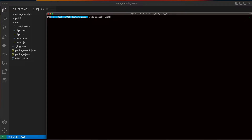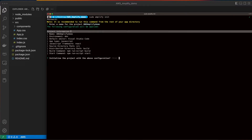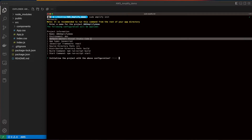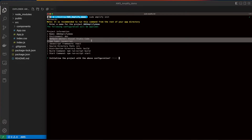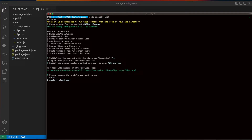Now, in the terminal, in the project's root folder, run Amplify init to initialize the project with Amplify. Enter a name for the project — here I'll take the default. For project information, it's taking the default name, it's configuring a dev environment, it's determined that I'm using Visual Studio Code, the app type is JavaScript, and it's using React. So I'll go ahead and enter Yes here. For authentication method, I'll select AWS Profile, and then select the profile I just created.